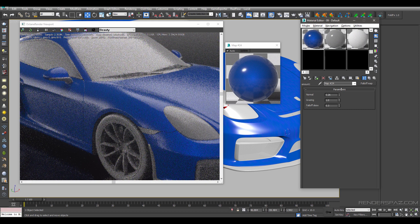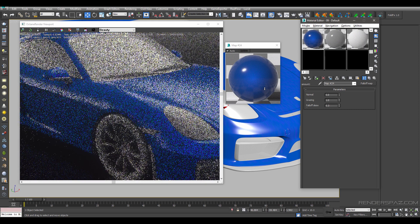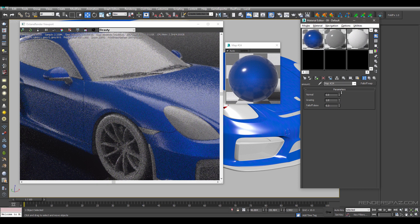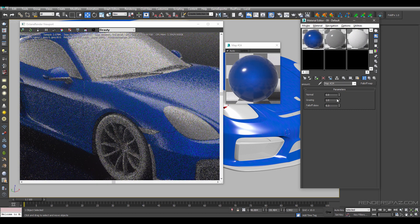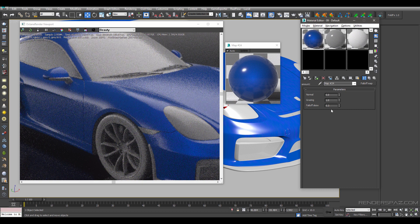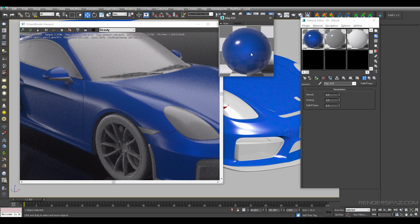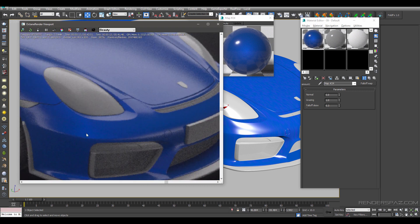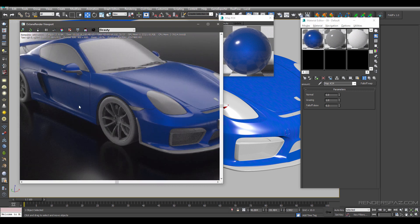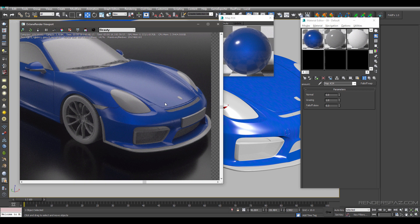We'll set the normal to 0 and leave the grazing at 1 as well. You can see right now we have a nice fall off — the light blue falling off, and there are little highlight areas that go lighter. That is kind of what we are going for.